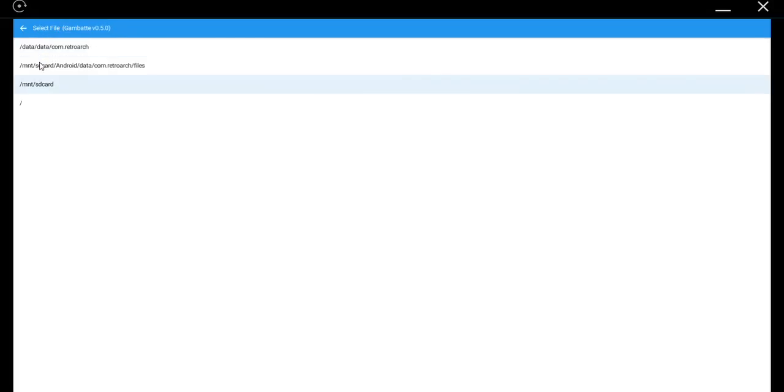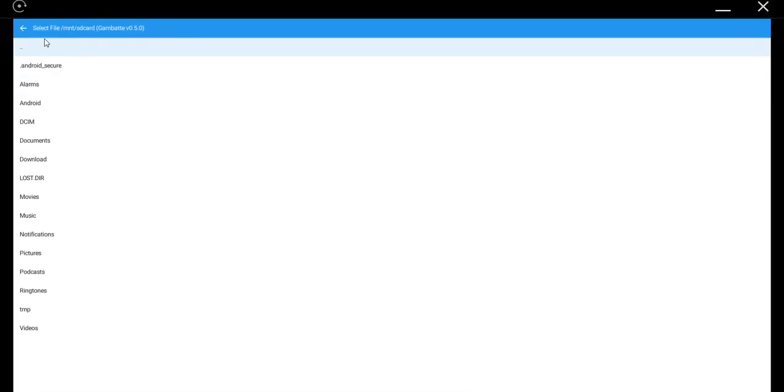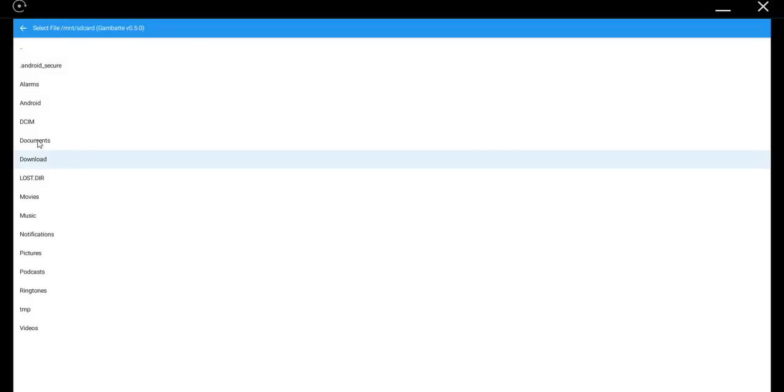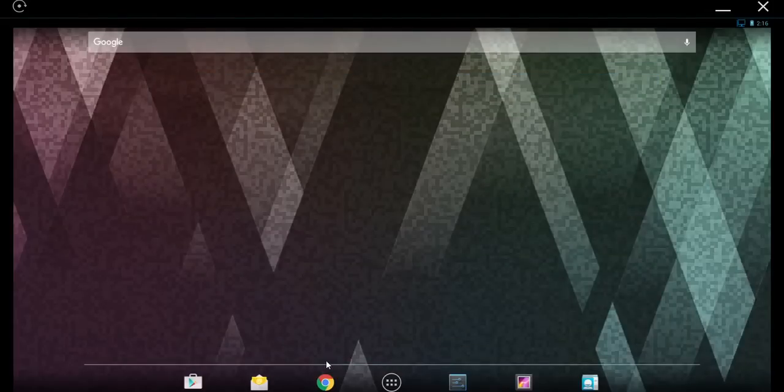Now this is where it gets confusing, but usually the third option is the right option. Because once you select it, you'll see a list of folders on your Android device like Documents, Download, etc. Most of the games you'll download will end up in the Download folder. Now, how do you get games? That's easy enough.